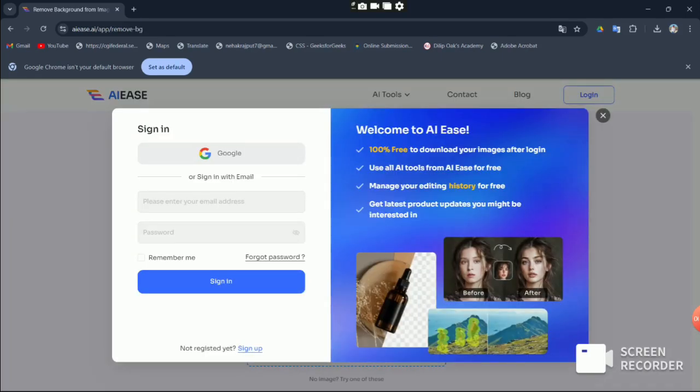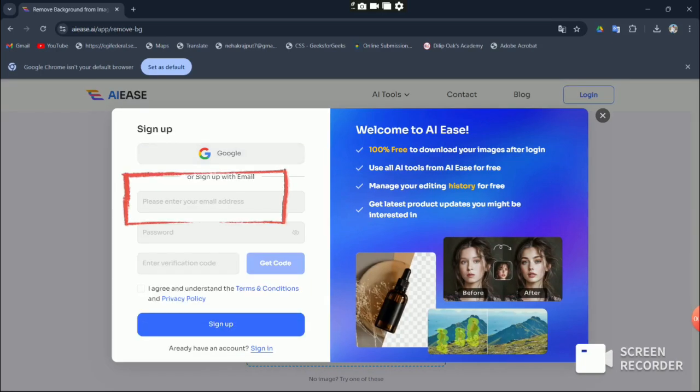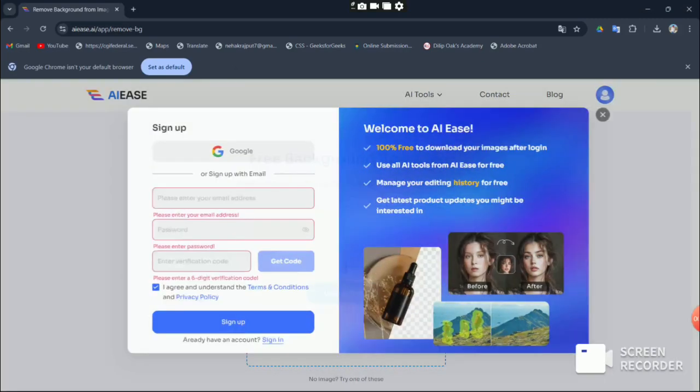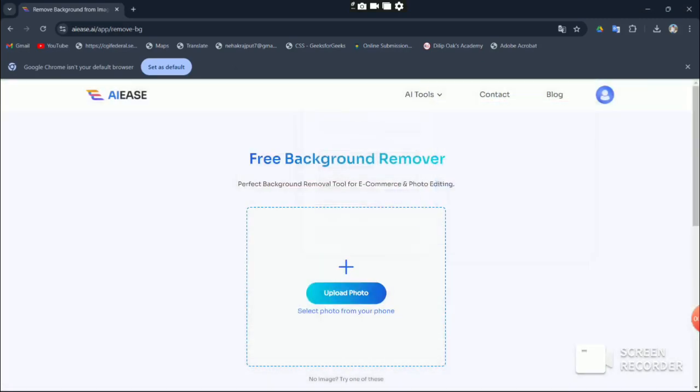Before diving in, let's sign up. Follow the steps on the registration page and provide your email address, password, and verification code. It's super easy. Just click on the sign up button.